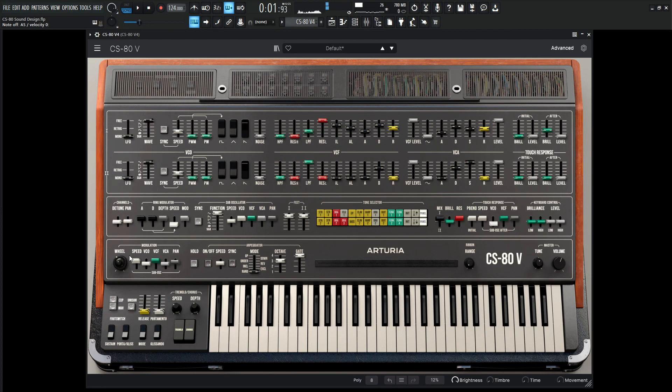So if you want to get the chillest ARP you've ever heard, there's a link in the description below and it can be yours. Hopefully you learned something. Thank you so much for watching and we will see you in the next video.